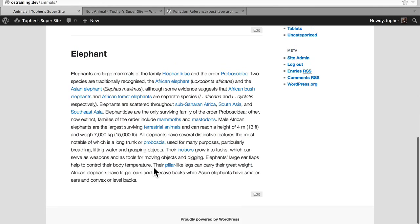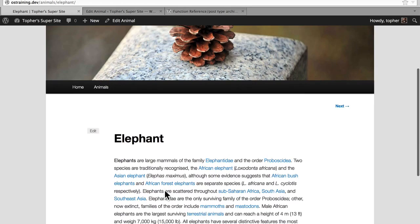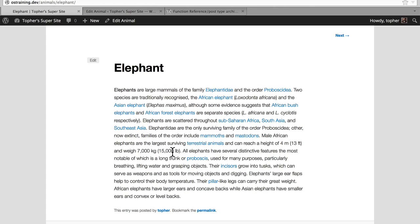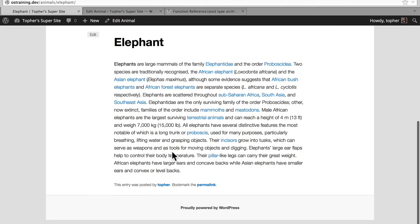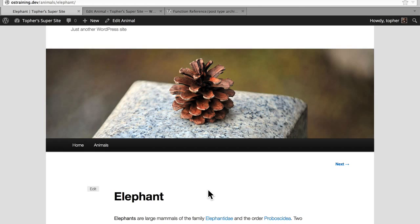Now let's click on one. And here we have the single template, which simply has the title and the content. No image, no taxonomy information, and none of our meta information. We're going to want to add that also. We also have information here that says the entry was posted by TOFAR, bookmark the permalink. We can choose to have that or not have that. So in our next video, I'll show you how we're going to edit these template files.